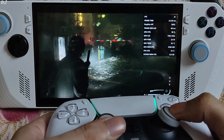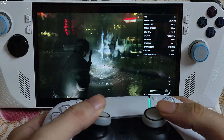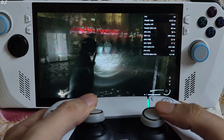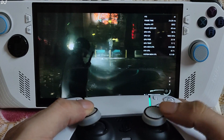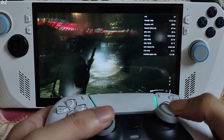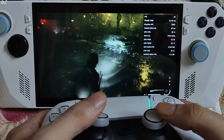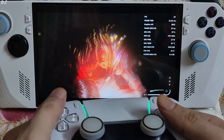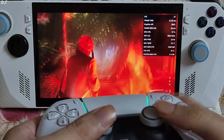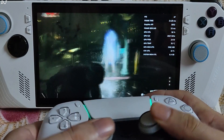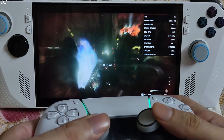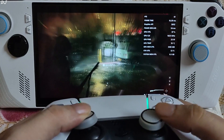I engage in combat — performance is inconsistent. You can observe the frame pacing issue. Now using FSR3 — AFMF is not good at all in this game. It is better to just not use AFMF in Alan Wake 2.